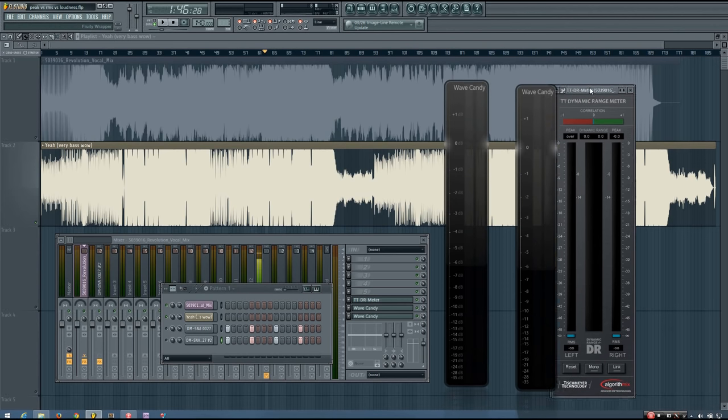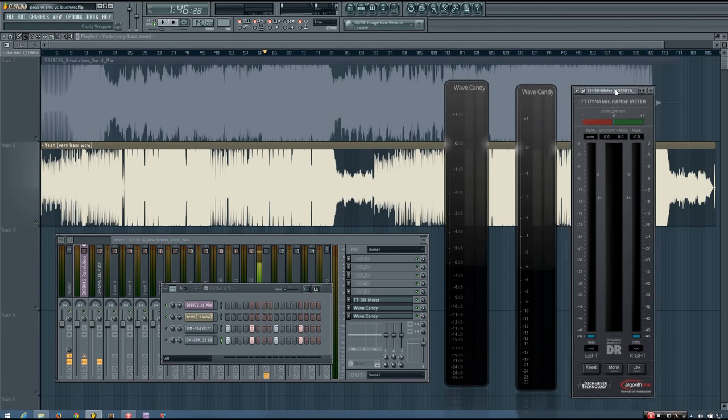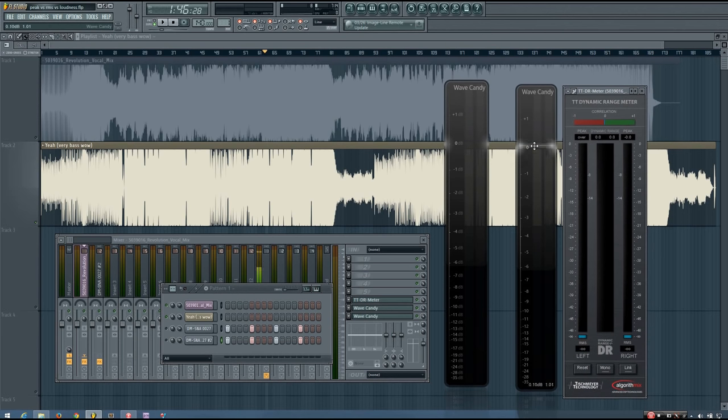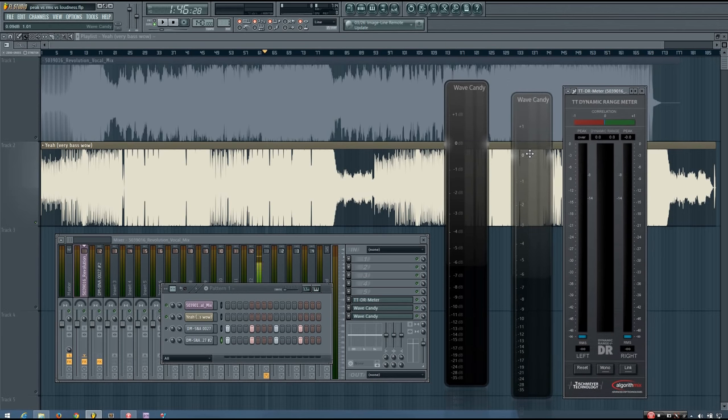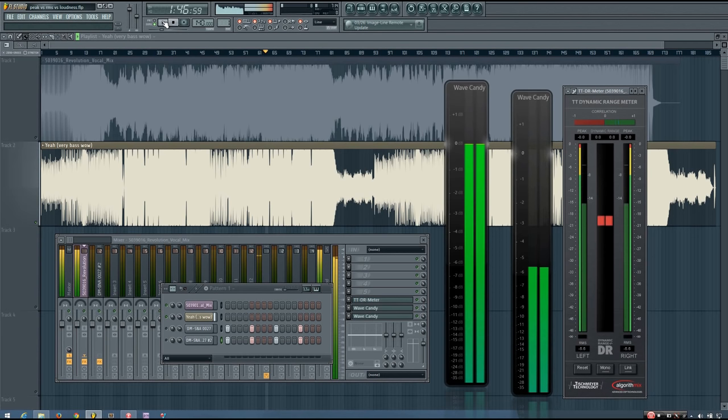And if you look at the RMS values that this meter provides, and the RMS values that this meter provides, you'll see that they're pretty different. And I showed this in the previous video.